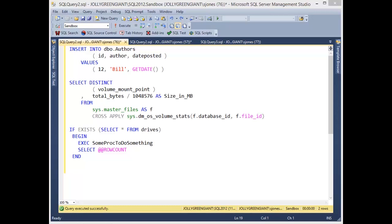Hi, I'm Steve Jones, and I've got another SQL prompt tip for you, brought to you by Redgate Software. This one's about inserting semicolons.